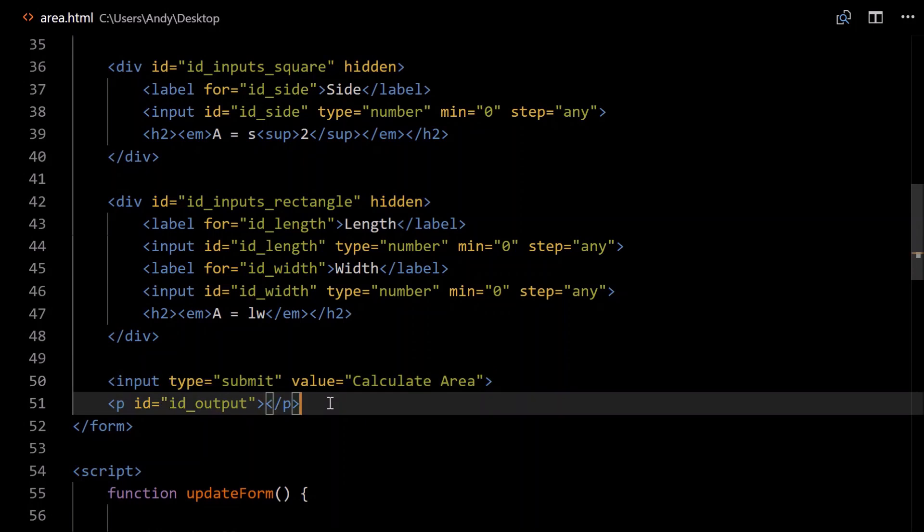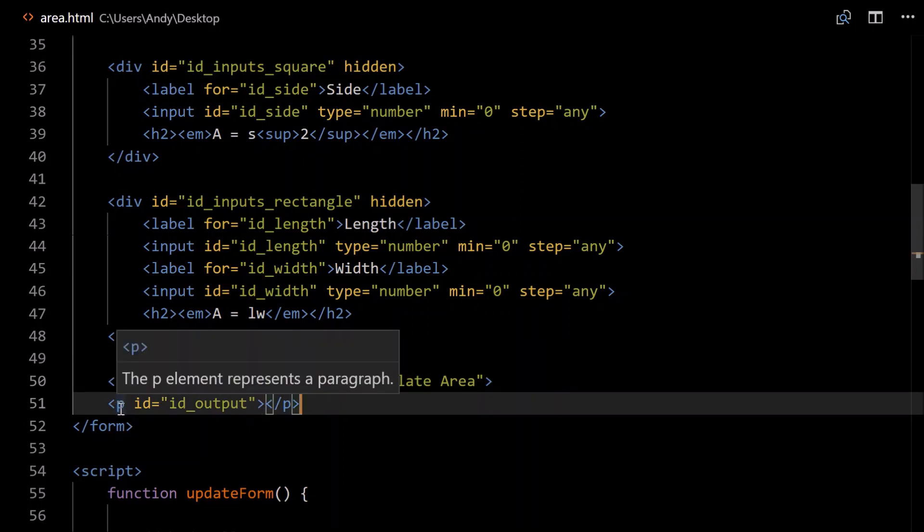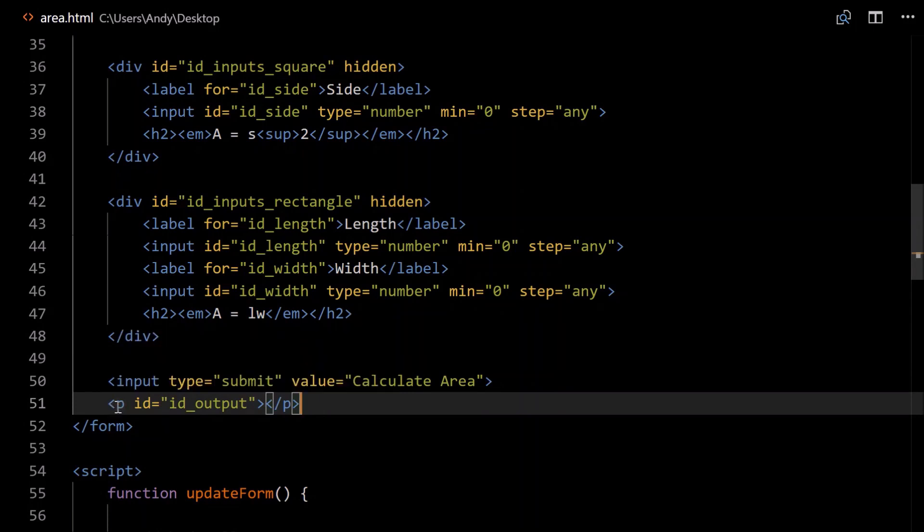And where will we display our output? Well we can just use a paragraph, that's what I'm using. Give it an id so that we can refer to it in JavaScript, id_output. That's where we'll output our area when we calculate it.